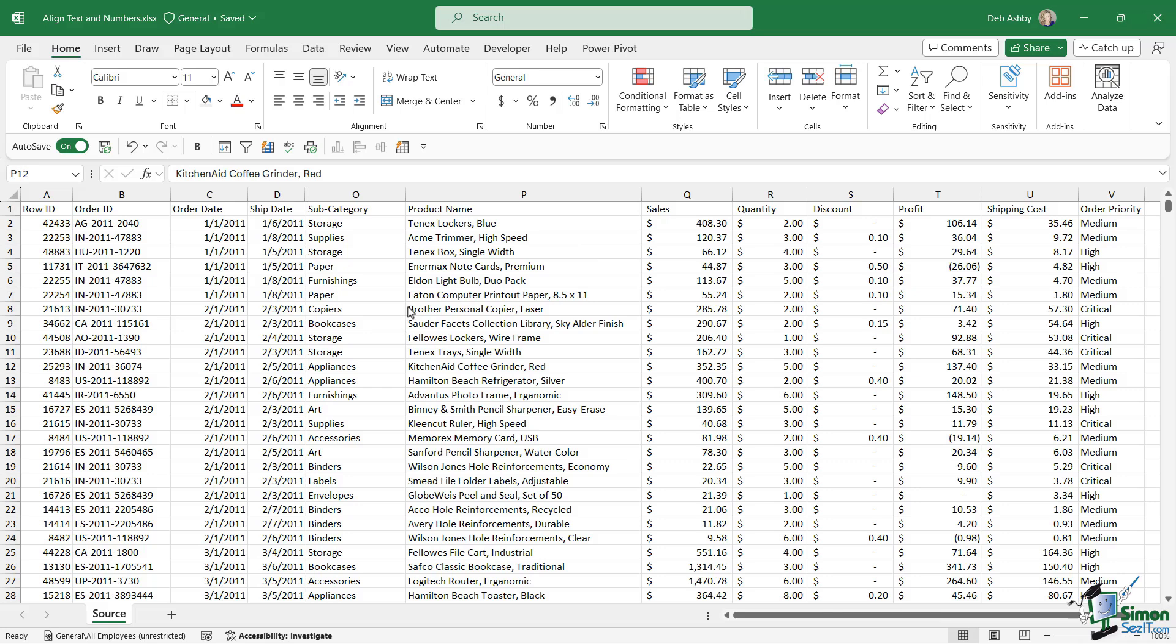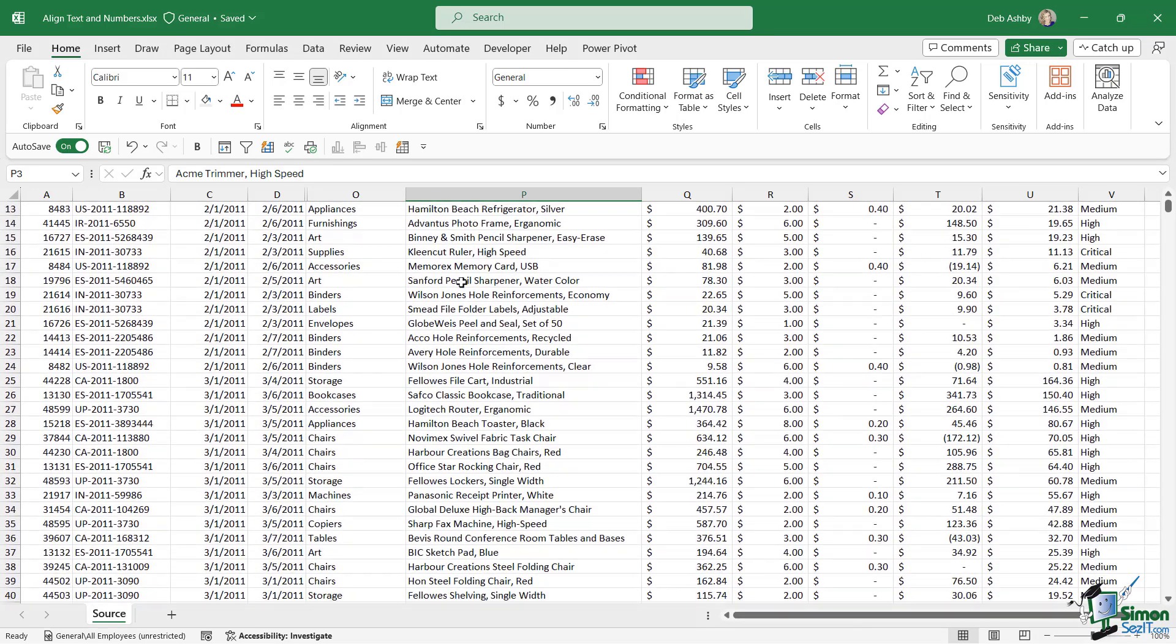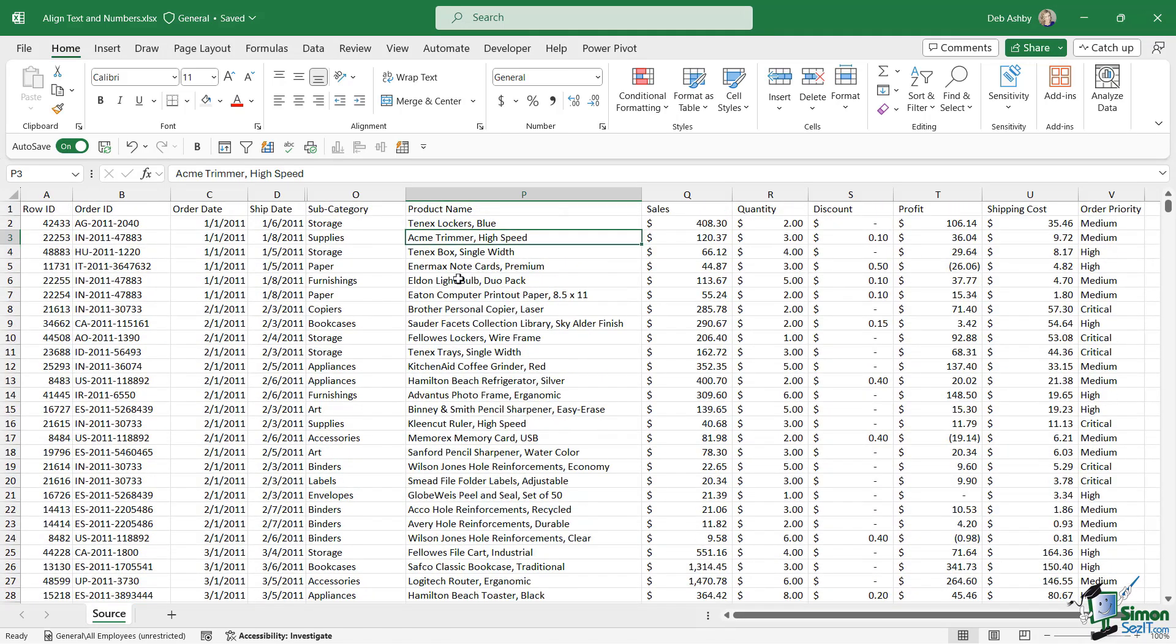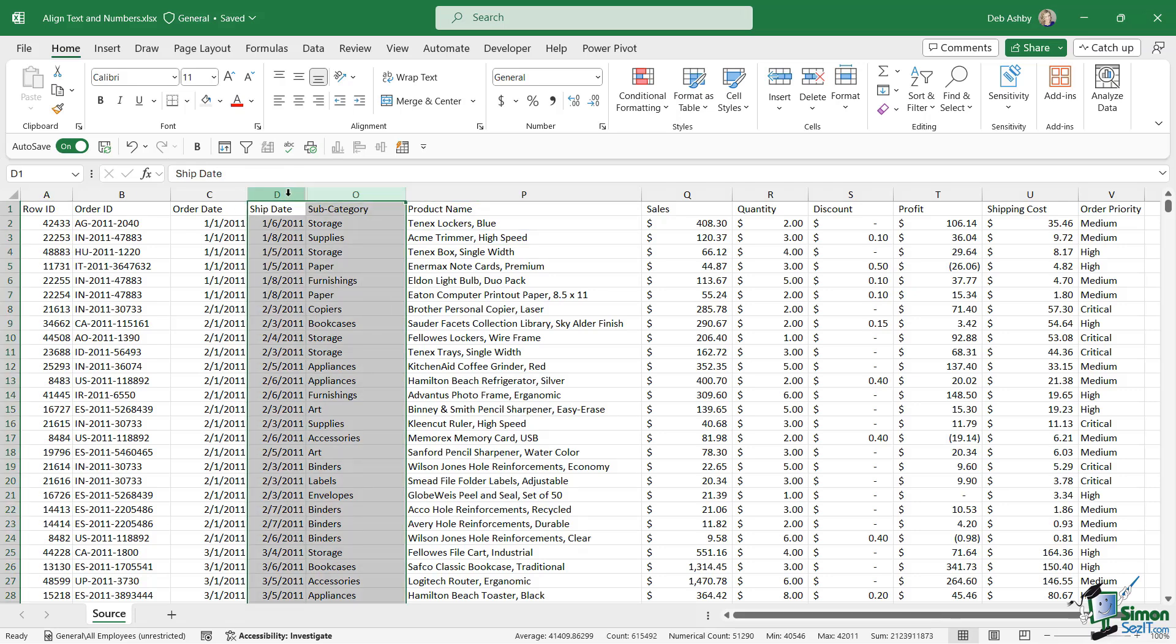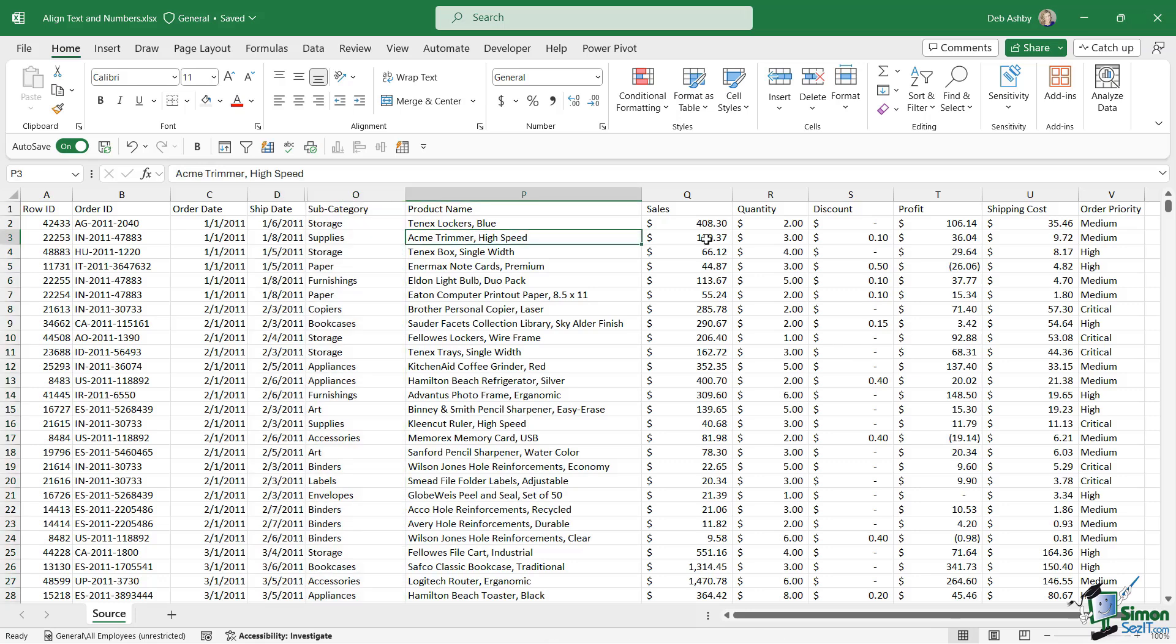Once again we're working with this very large dataset. If you recall, this is the dataset that has roughly 51,000 rows. Now I have made some changes to this dataset. I've hidden a few of the columns so that we can see these columns that have values in a little bit better.